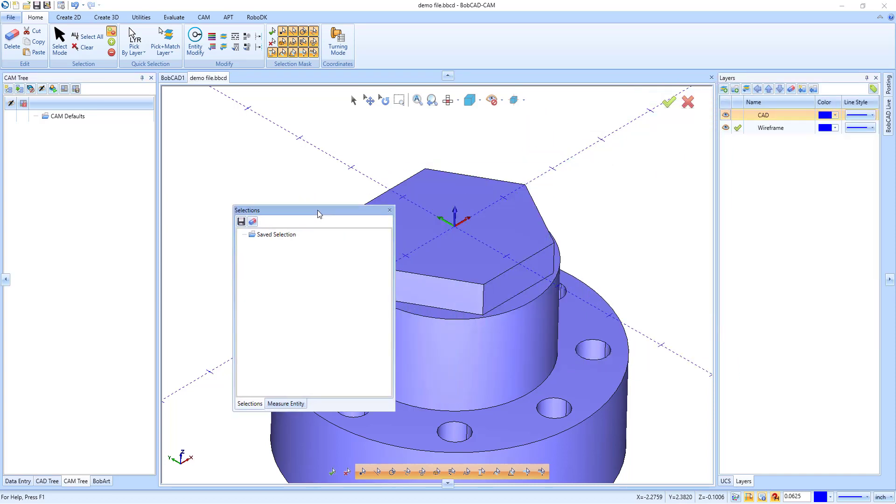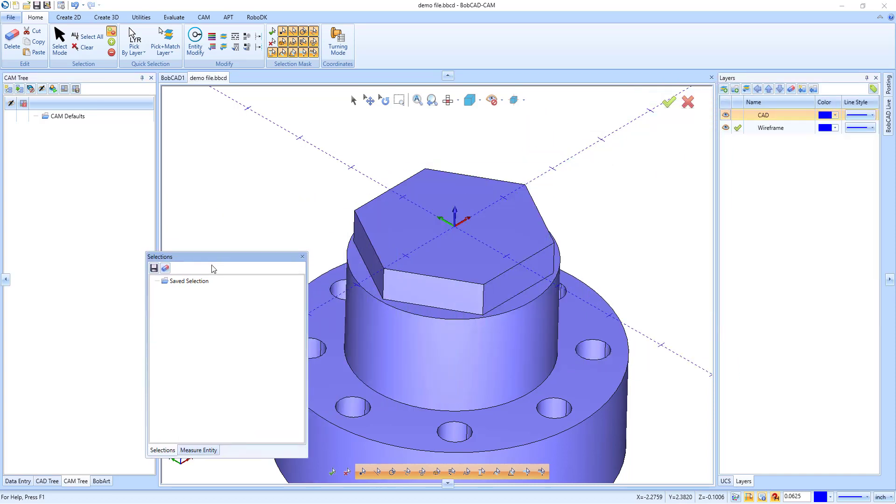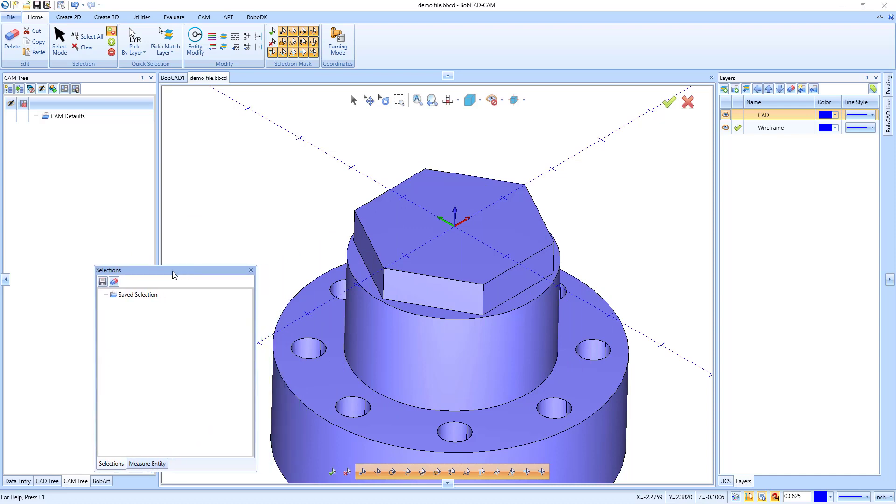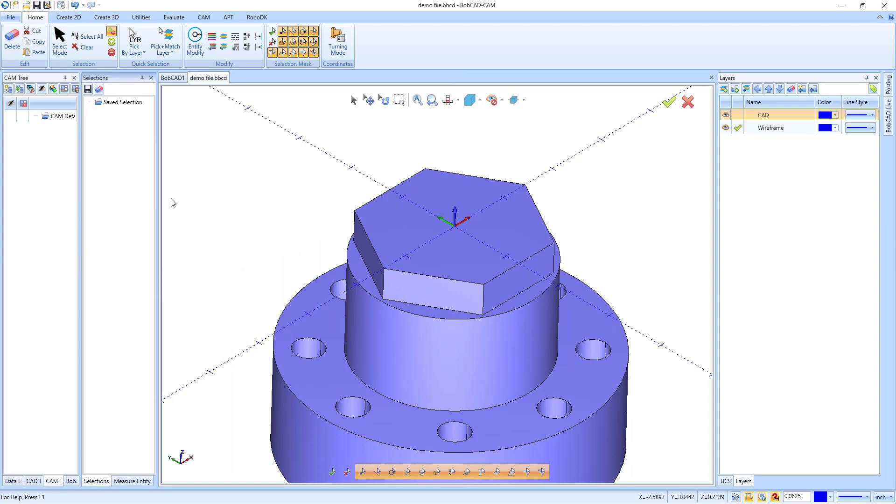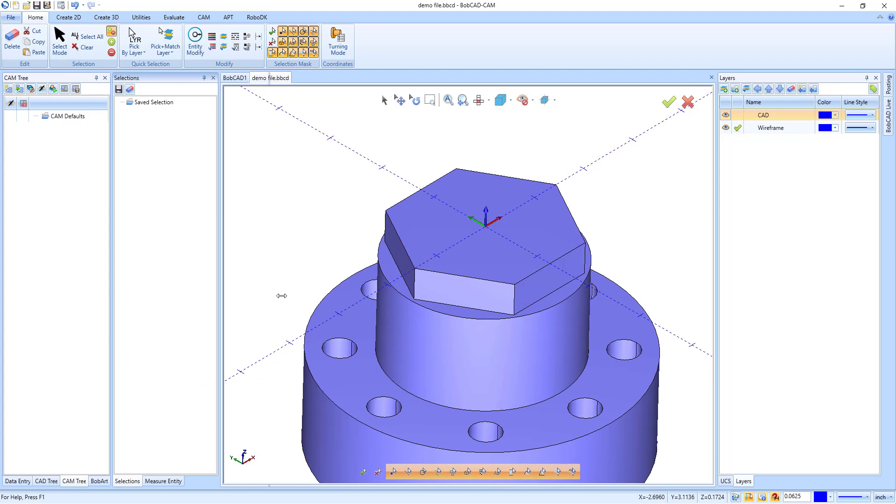You can undock the window and move it to another screen that you have. You can also dock the window again and group it with other CAD windows.